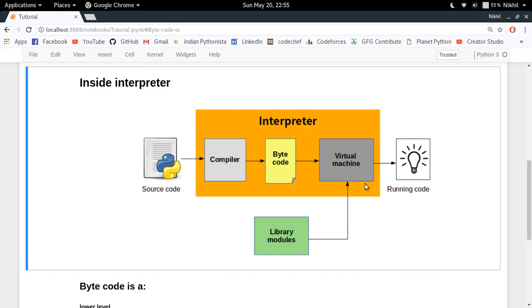Actually, the thing is that a compiled language is one in which the compiler converts the source code to something called machine code or binary code, which is directly executed by the machine itself.